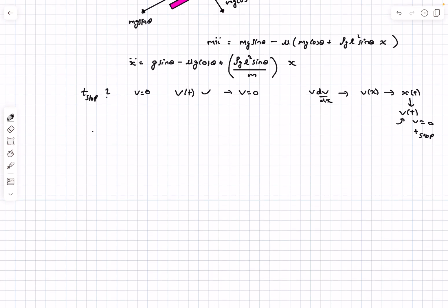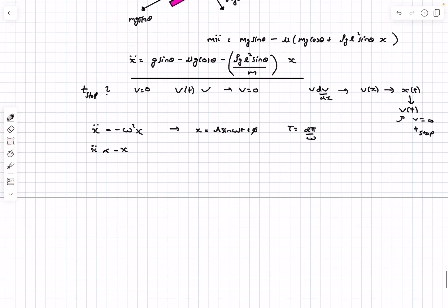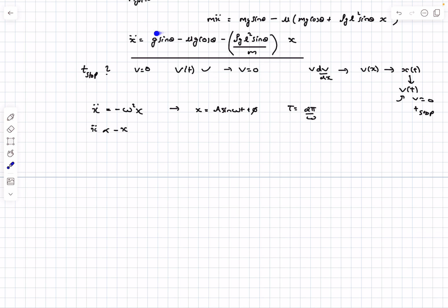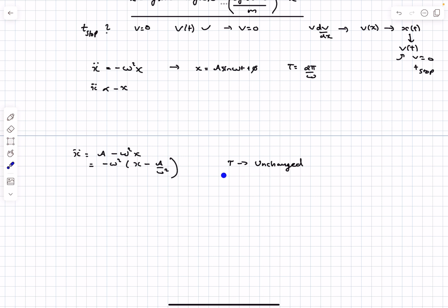In SHM the differential equation is ẍ = −ω²x, with solution x = A·sin(ωt + φ) and time period T = 2π/ω. Our expression has ẍ proportional to −x but with an added constant, giving the form ẍ = a − ω²x. This can be rewritten as ẍ = −ω²(x − a/ω²), which is shifted SHM — the mean position is not at x = 0, but the time period of oscillation is unchanged.